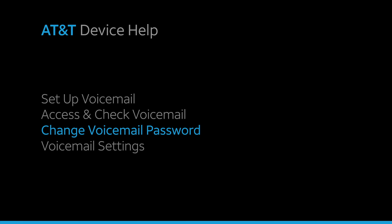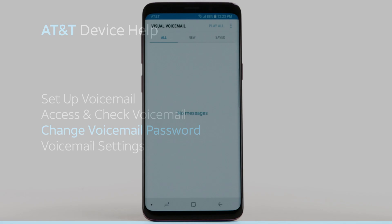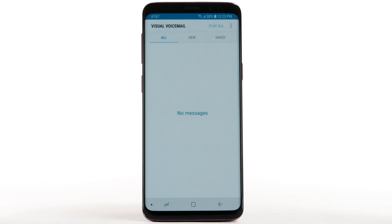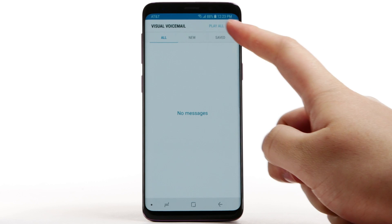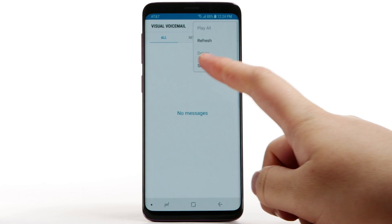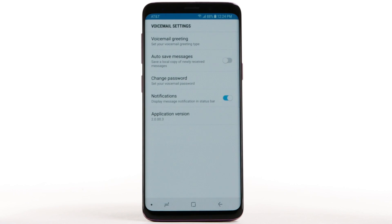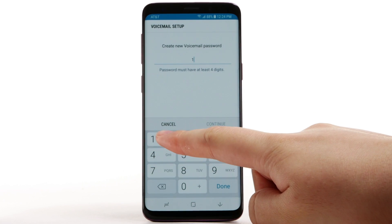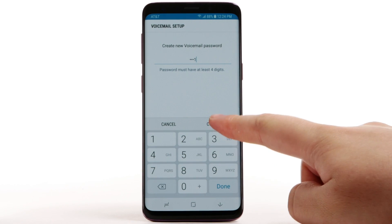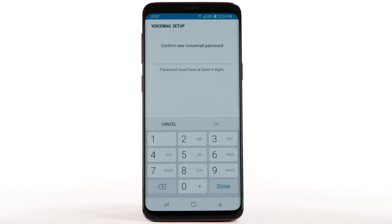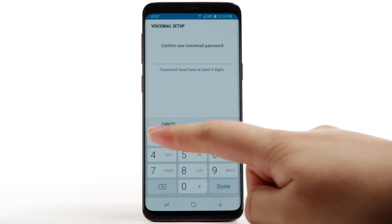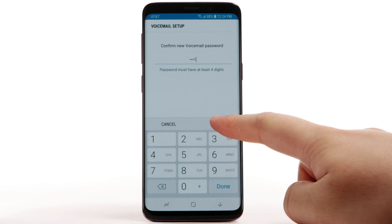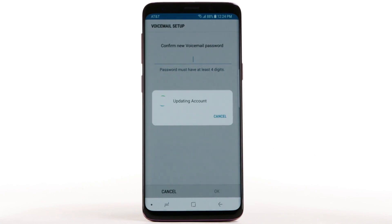Change Voicemail Password. To change your voicemail password, from the visual voicemail app, select the menu icon. Select Settings. Select Change Password. Enter the new password, then select Continue. Enter the password again to confirm, then select OK.